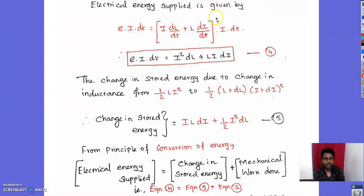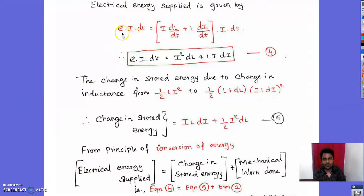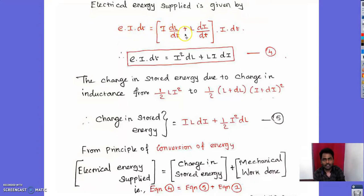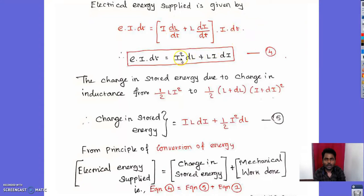The electrical energy supplied is E·I·dt. Substituting equation 3 for E and multiplying through by I·dt, with dt cancelling, gives: electrical energy supplied = I²·dL + L·I·dI. The change in stored energy due to a change in inductance from L to (L + dL) when current changes from I to (I + dI) is: ΔW_stored = L·I·dI + ½·I²·dL.